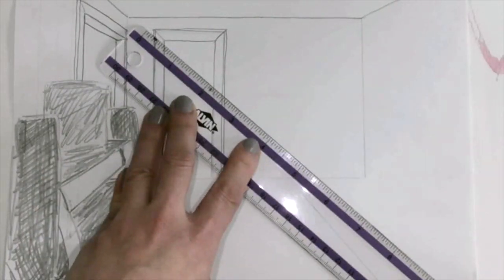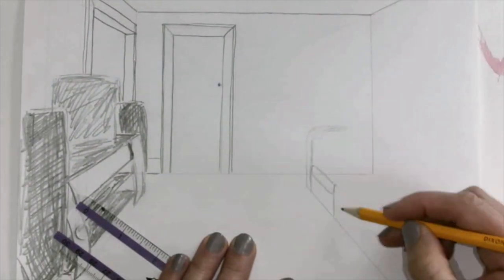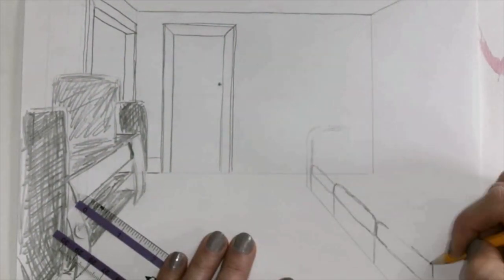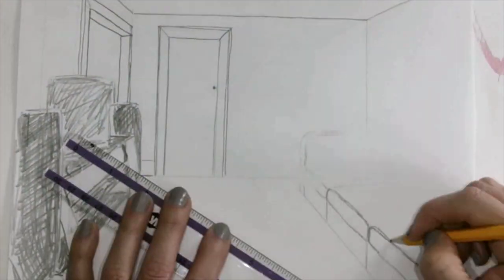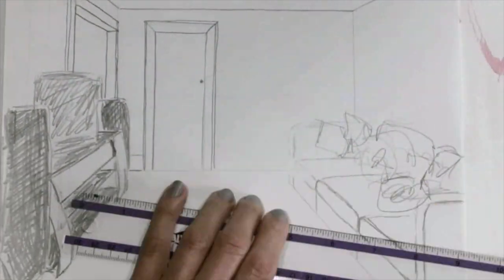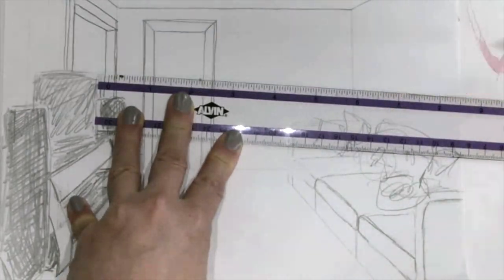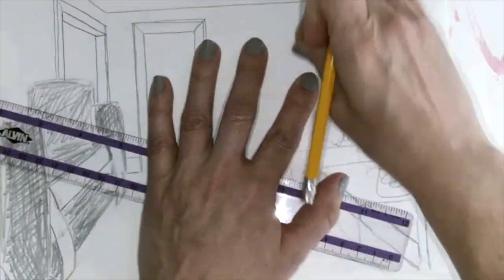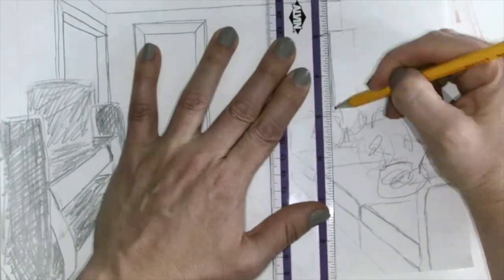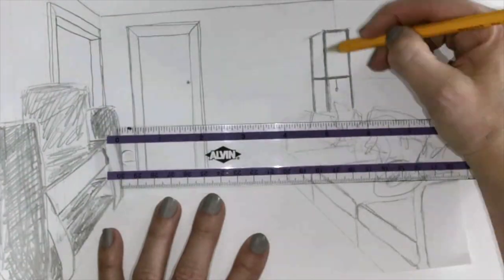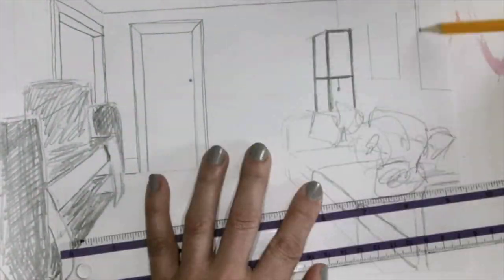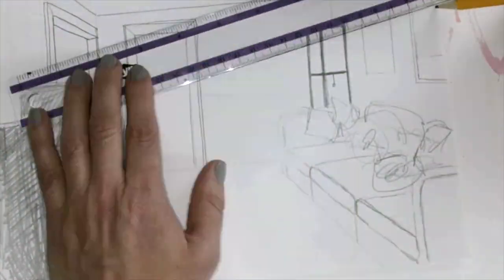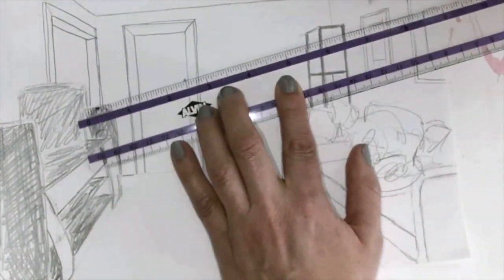Next is the couch. I'm going to add in the couch, the top arm of the back wall and line up the front arm to the vanishing point so that it appears to be the same height. Notice that things in the background appear smaller than things in the foreground.